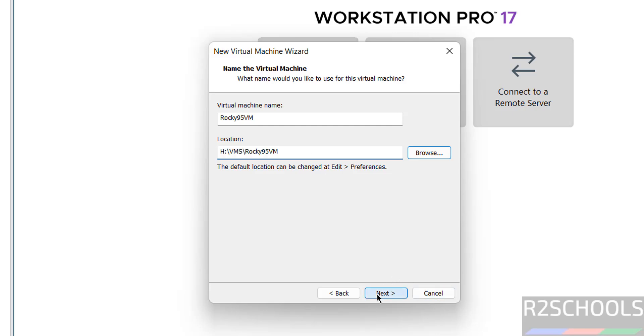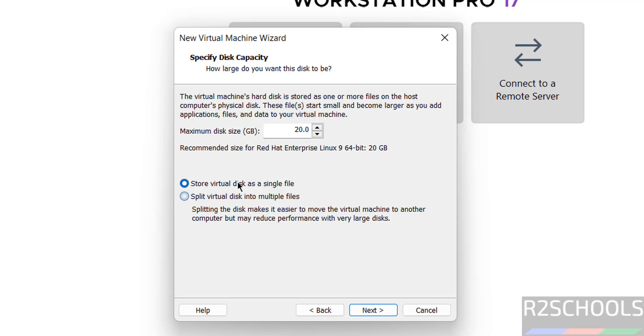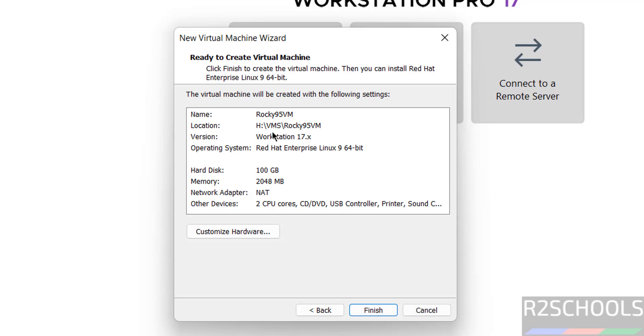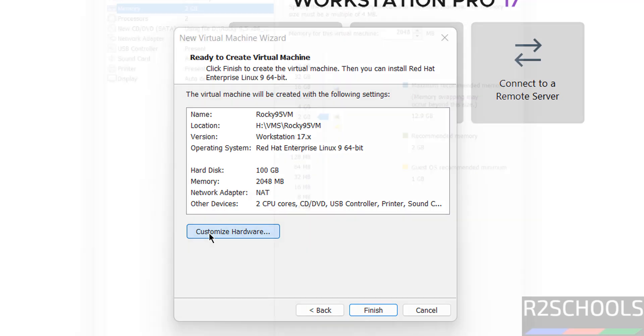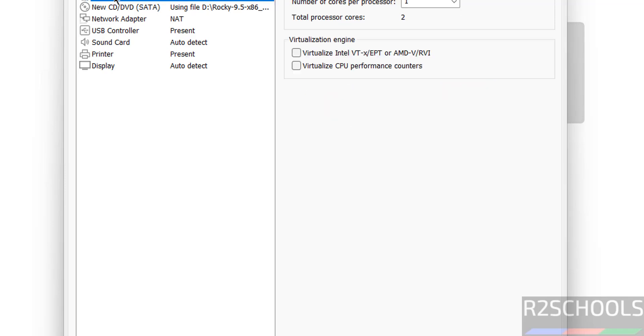Click on Next. Here we have to provide virtual hard disk size. I'm giving 100 gigabytes. Then click on Next. This is the summary of Rocky Linux virtual machine. If you want to edit, click on Customize Hardware.